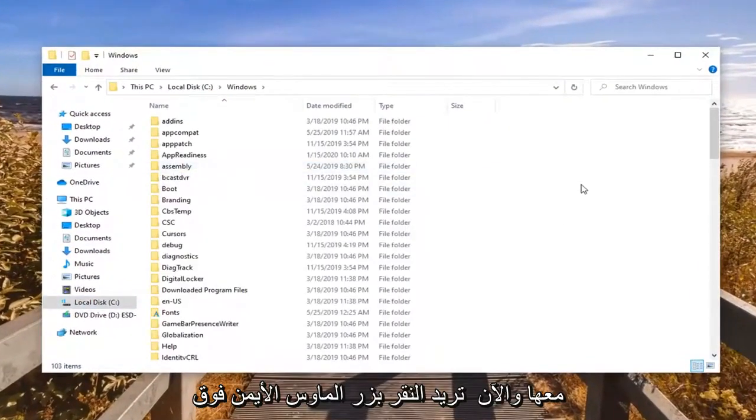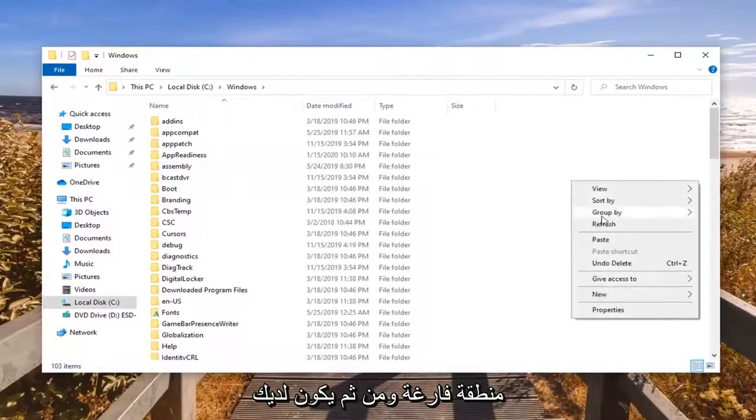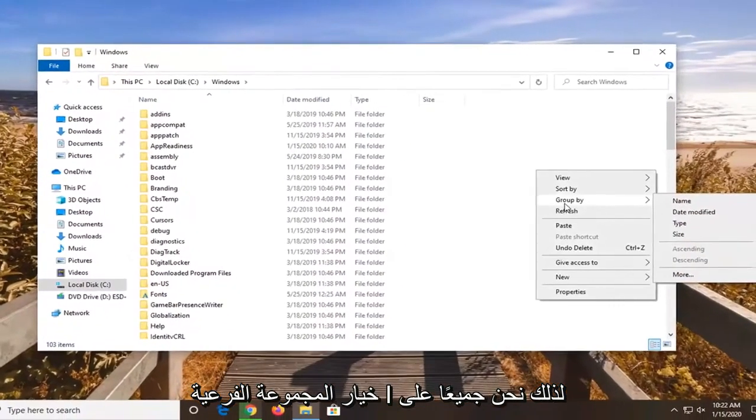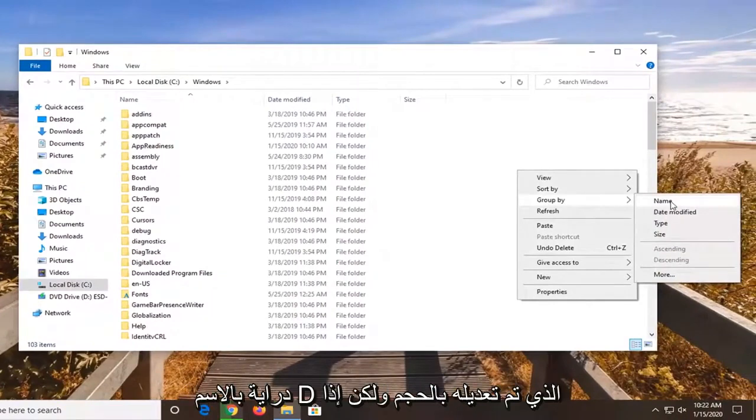And now you want to go right click in a blank area. And then you have the option to select group by. So we are all familiar with name, date modified, type, and size.